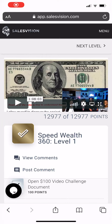Hey guys, this is SalesVision Business Games Video Challenge number 51. I'm going to show you how to get your free Facebook leads training.